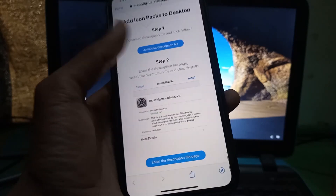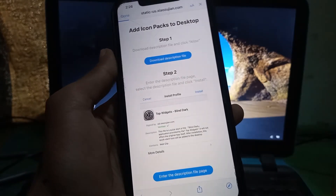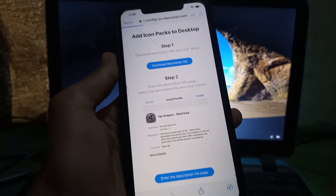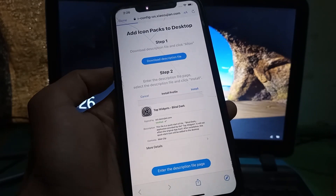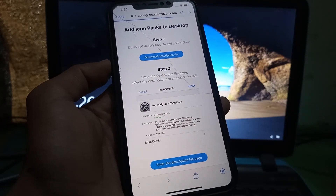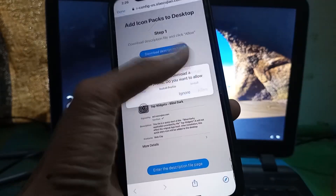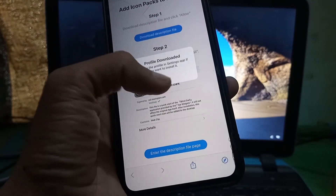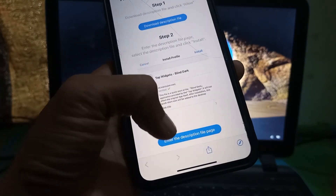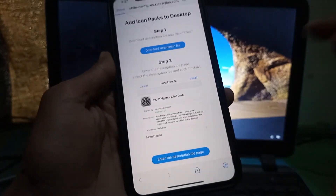Make sure you are connected to the internet. Now click on Download the Profile, then click Allow, and click the Allow button again.